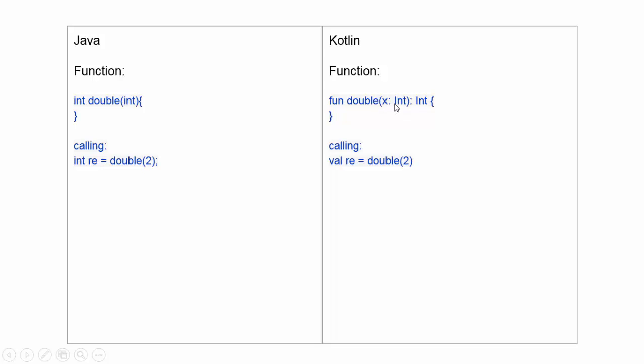Argument, argument type, colon, return type, and it's called the same as Java without semicolon.